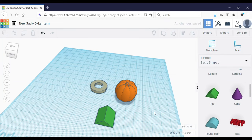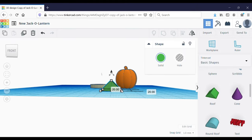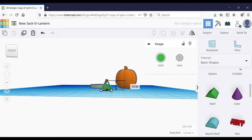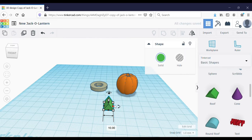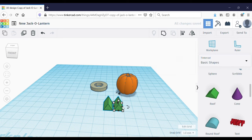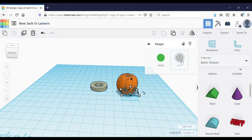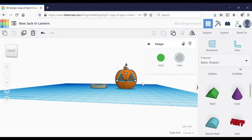Now we're going to make the face for the jack-o-lantern. I'm going to use triangle-shaped eyes, but you can use whatever shape you please. Once I have it to a size and shape that I like, I'm going to create a duplicate with Ctrl+D and group them together so that the two eyes are a hole, so that they will cut out of the pumpkin, and put them on the front of the pumpkin. I think those eyes look a little too big.